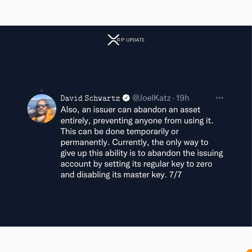I just want to remind you of this so that whenever you are investing in any asset issued on the XRP Ledger, you make sure that all these things are in order. If not, you should be ready to potentially lose your money to scammers. I hope you understood everything mentioned — if you still have questions, please use the comment section and I'm ready to answer anytime.